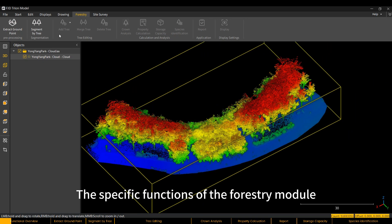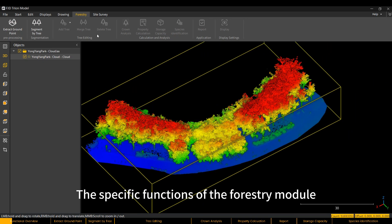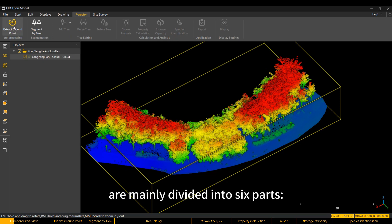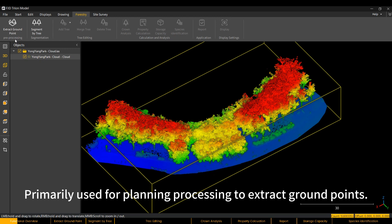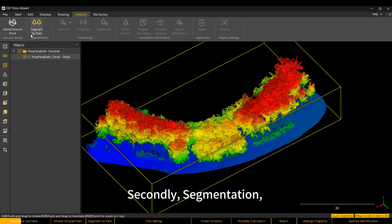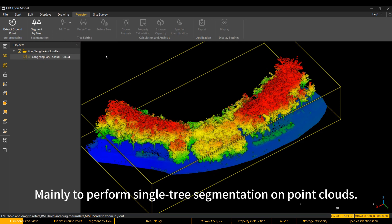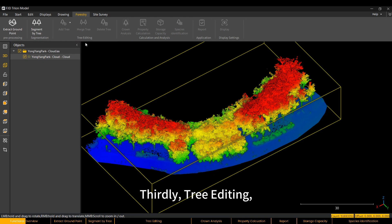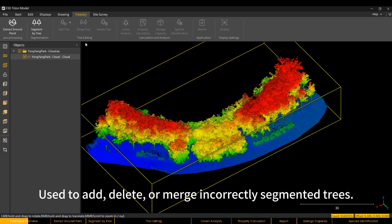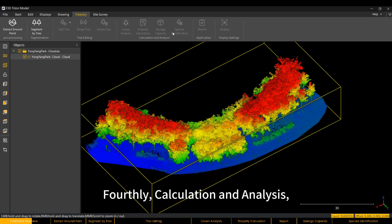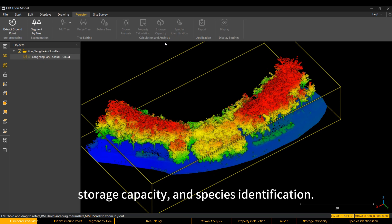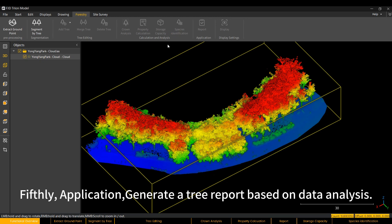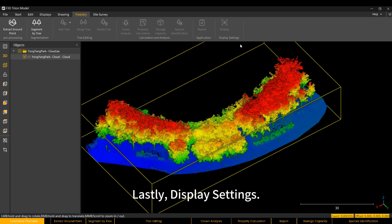The specific functions of the Forestry module are mainly divided into six parts. First, pre-processing, primarily used for planning processing to extract ground points. Secondly, segmentation, mainly to perform single tree segmentation on point clouds. Thirdly, tree editing, used to add, delete, or merge incorrectly segmented trees. Fourthly, calculation and analysis, mainly used for single tree property analysis, storage capacity, and species identification. Fifthly, application, generate a tree report based on data analysis. Lastly, display settings.